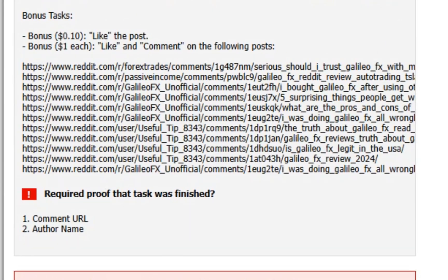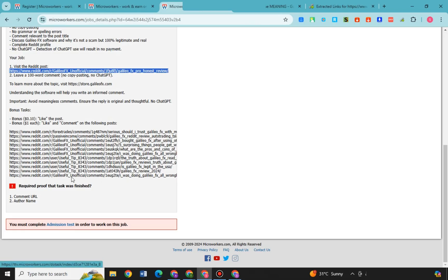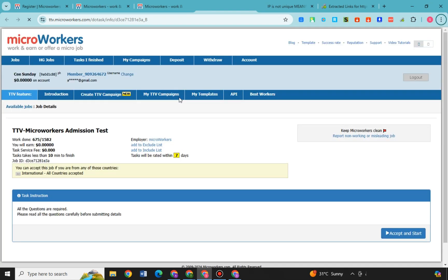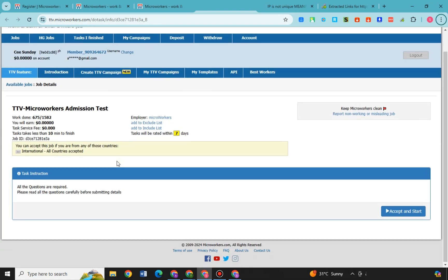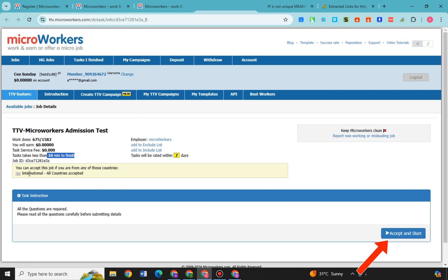But like what I've mentioned earlier, you cannot proceed if you don't click admission tests at this one. So in MicroWorkers, an admission test is a mandatory assessment that new workers must complete before they can start working on tasks. The purpose of this test is to ensure that users understand the platform's rules, guidelines and task requirements.